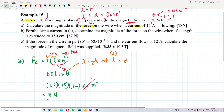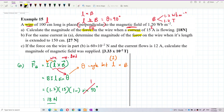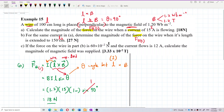For question B, using the same current of 15 ampere, determine the magnitude of the force if the length of the wire is extended to 150 cm. So the new length is L2. I want to find the new magnetic force FB2, compared to FB1 from Part A.